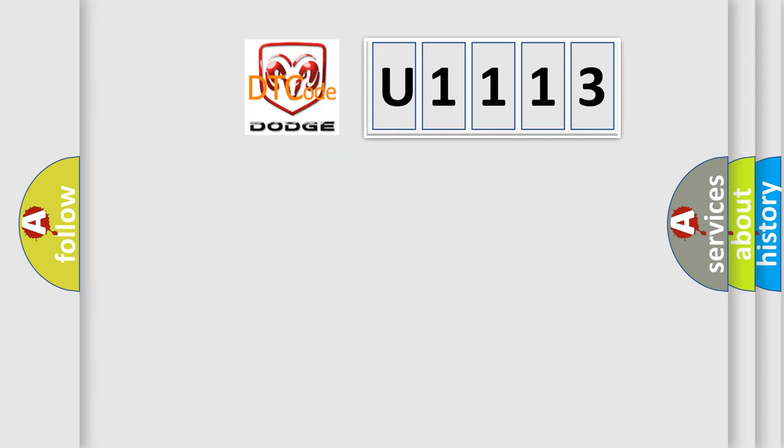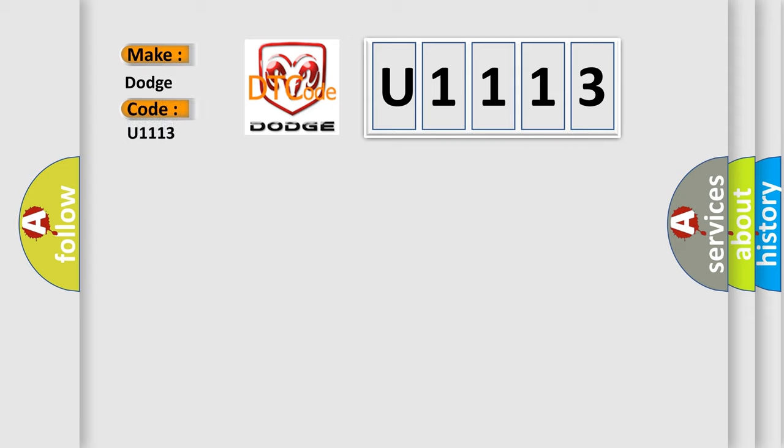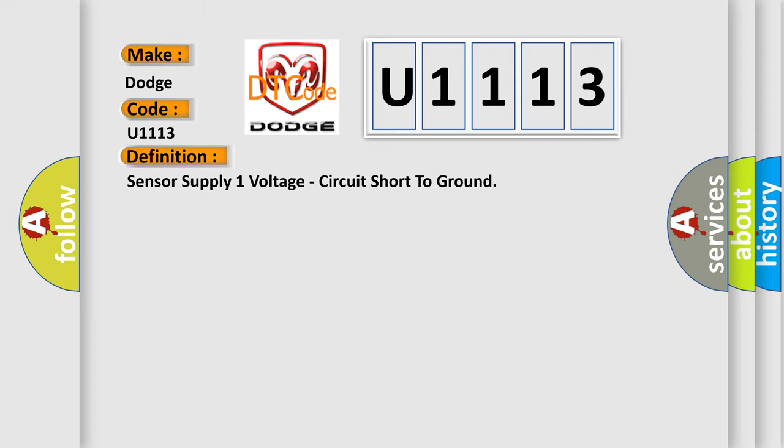So, what does the diagnostic trouble code U1113 interpret specifically for Dodge car manufacturers? The basic definition is Sensor supply one voltage circuit short to ground.